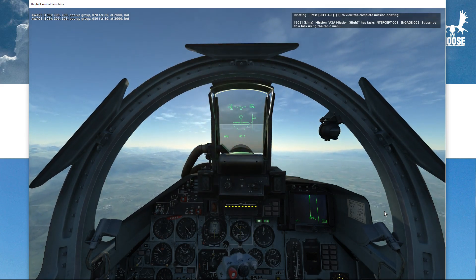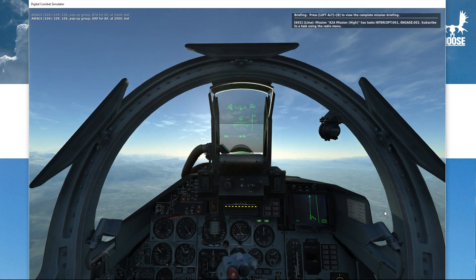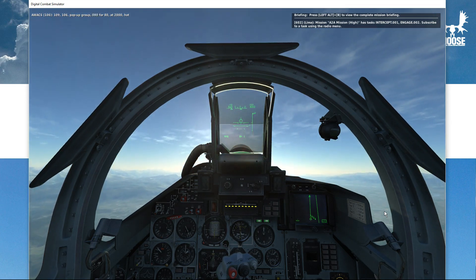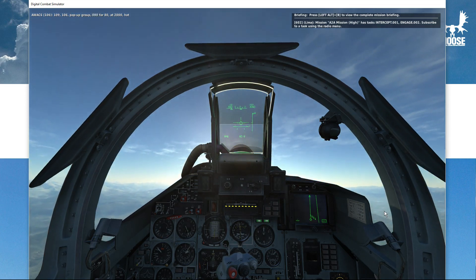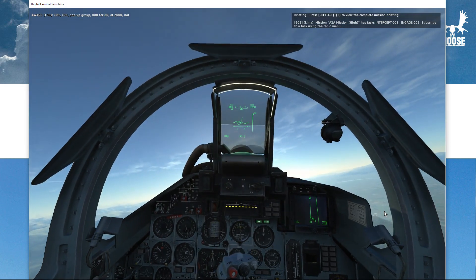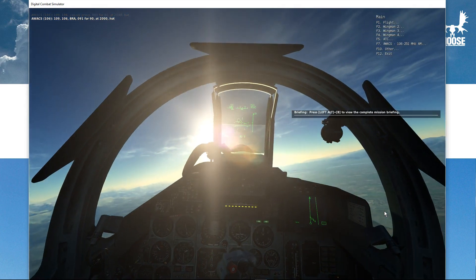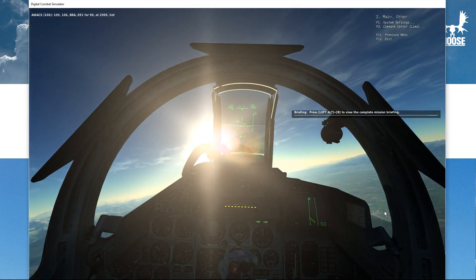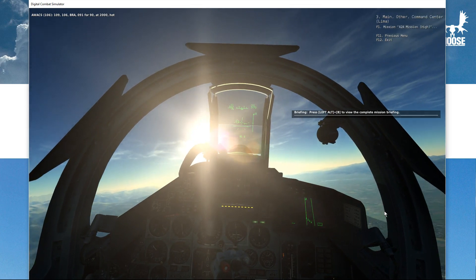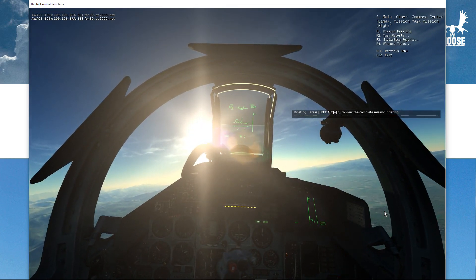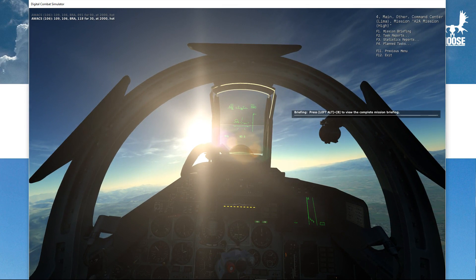What I'm going to do now is access the menu. Lima, which is the headquarters, is saying there are some tasks here in the air-to-air mission that has been defined. Let me get into the radio menu. I do 'Other', then 'Command Center Lima', then 'Mission', and here I get some menu options: a mission briefing, a task reports menu system, a statistics reports menu system, and a planned tasks menu system.